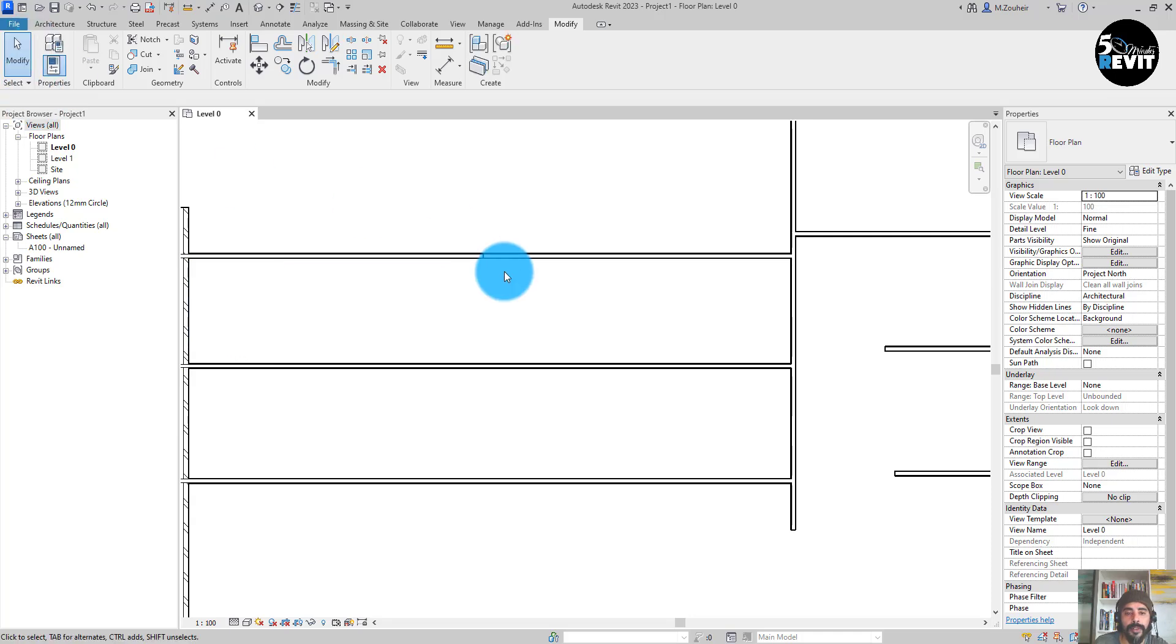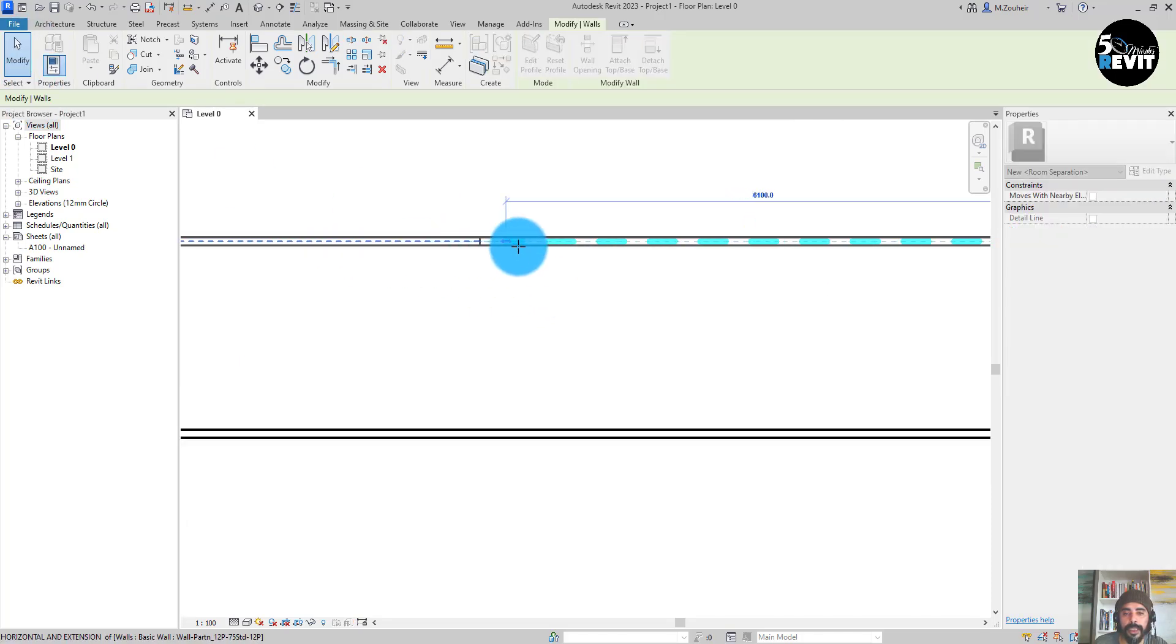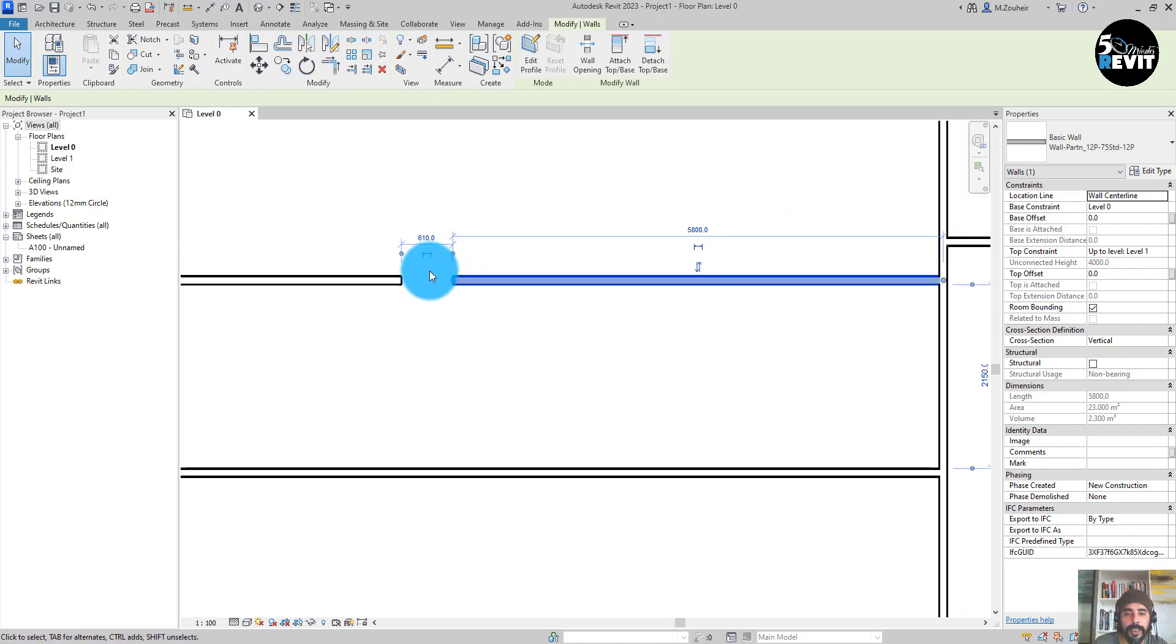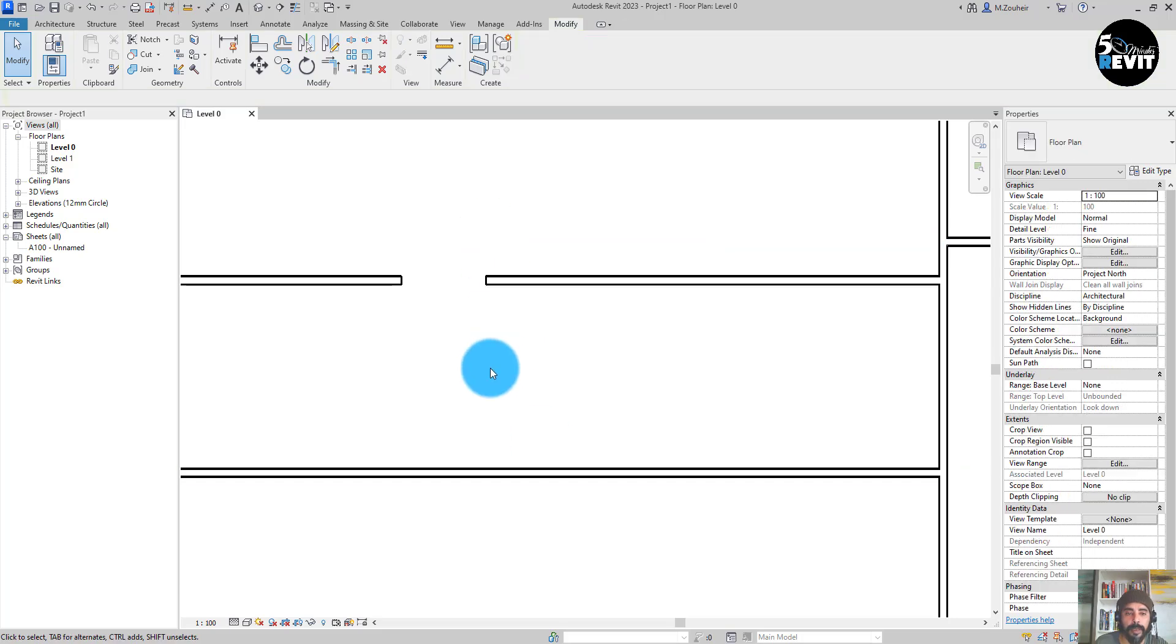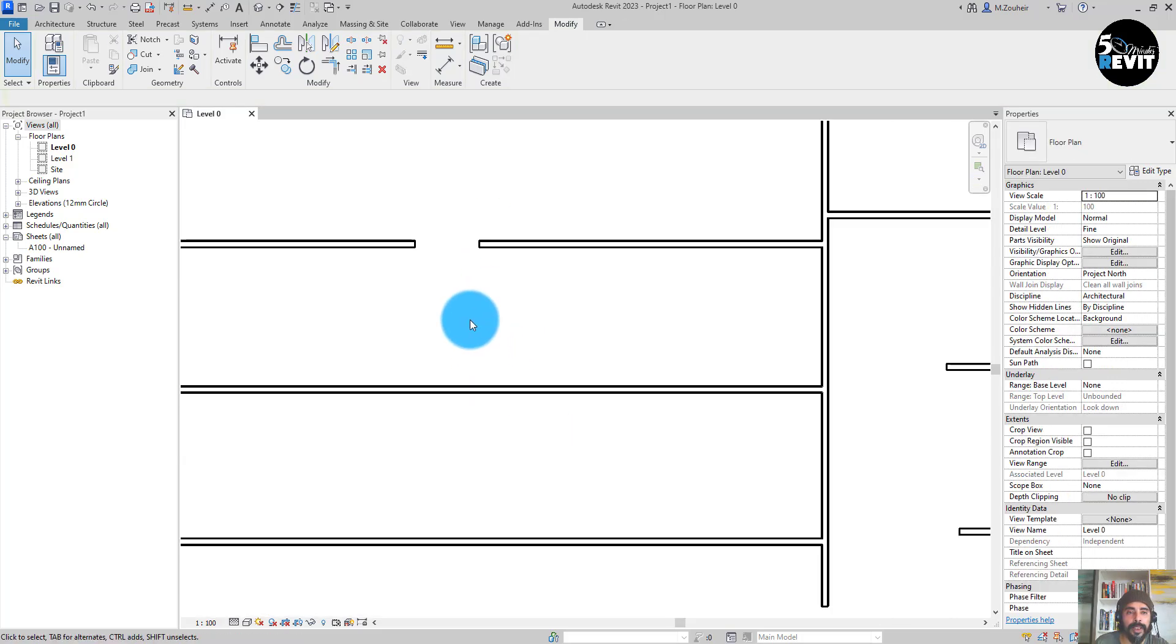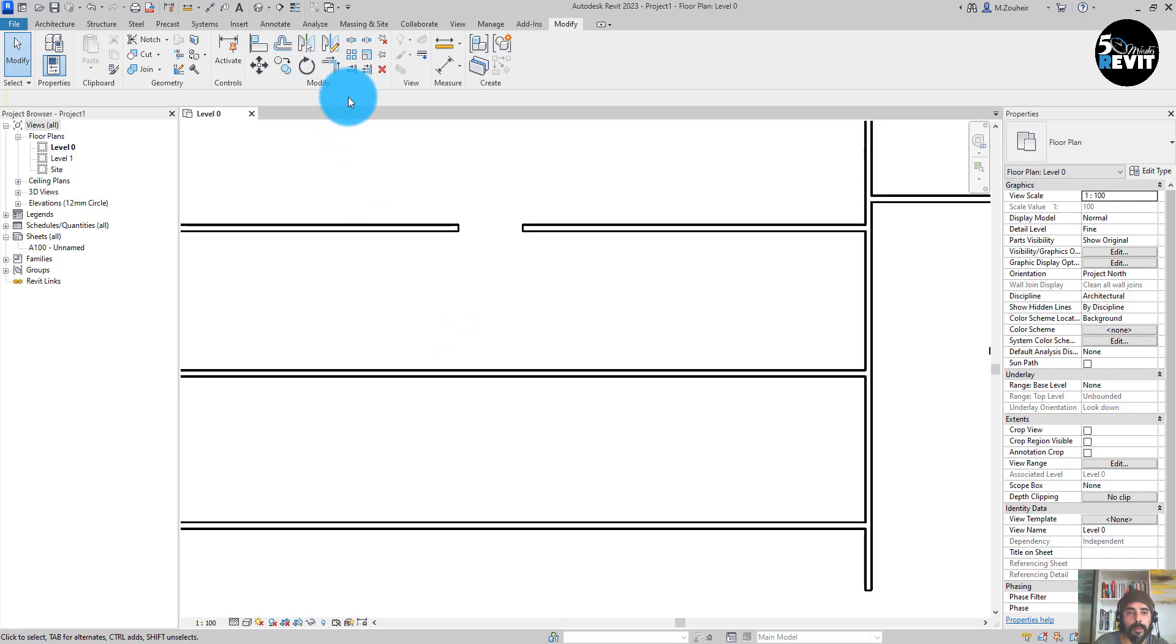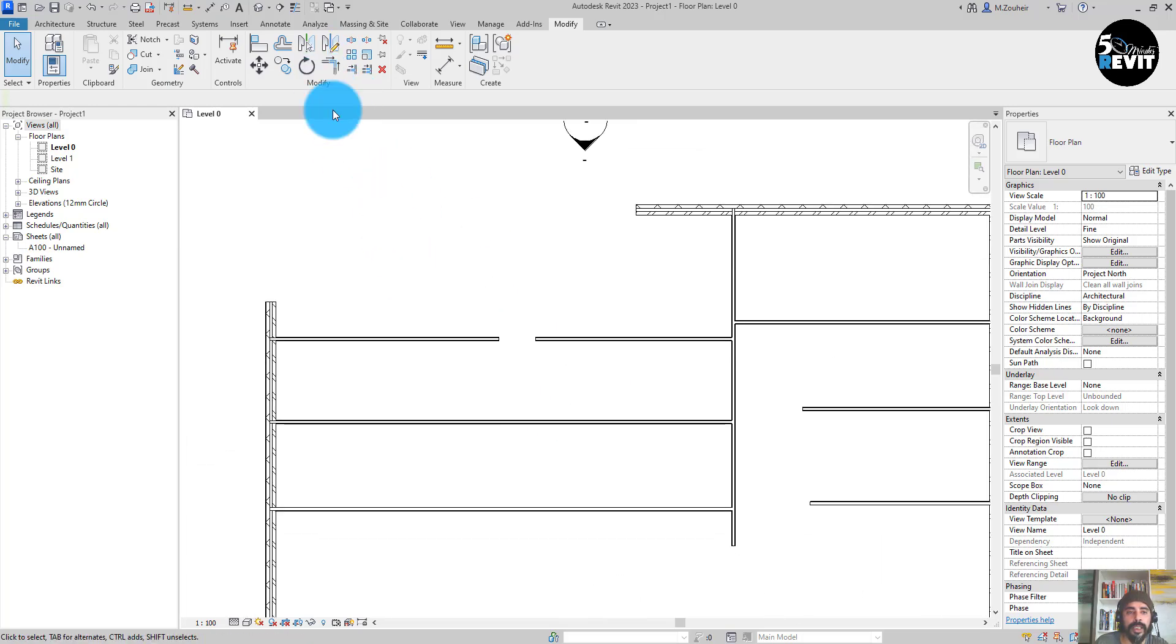and now you have two pieces of wall. Okay, and now you see you can enter the distance that you want for this gap. And you have also another good tool in modify. You have in here